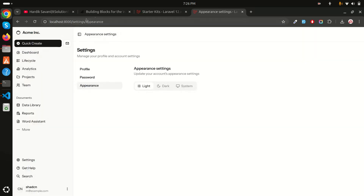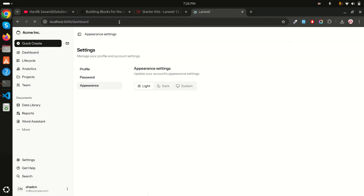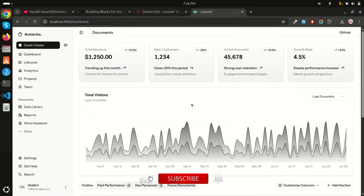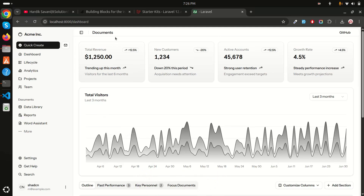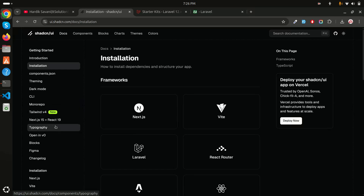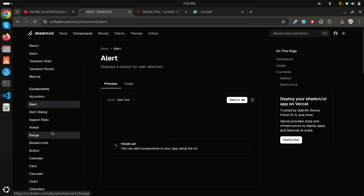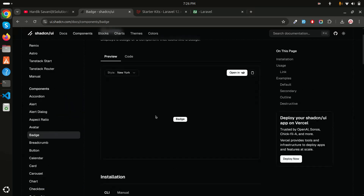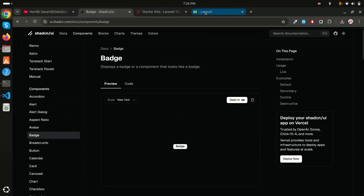Let me go to appearance settings, switch to light mode, and go back to the dashboard. You can see the proper design with charts as well. I hope you understand how easy it is — just a few steps to install the shadcn UI dashboard in Laravel 12. You can also install other components like alerts, pages, and more. If you like this video, share it with your friends and subscribe to my channel for more videos. Thank you so much for watching!